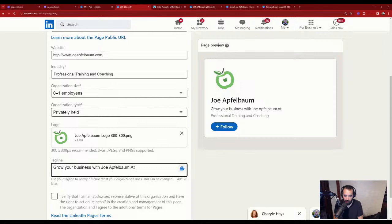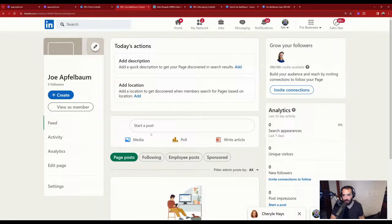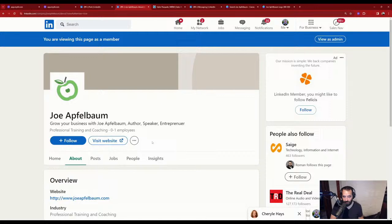I press 'view as a member' — this is Joe Applebaum's company page at linkedin.com/company/joeapplebaum. Now I want to create a background banner for my company page.